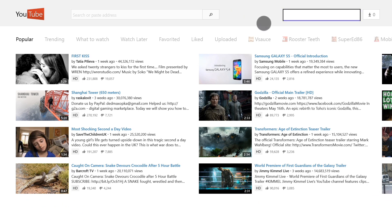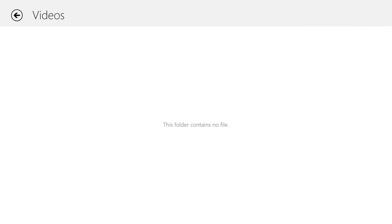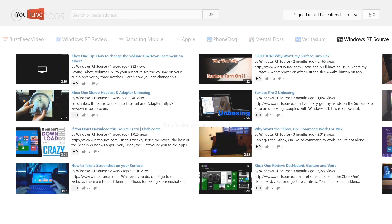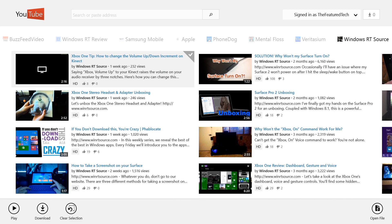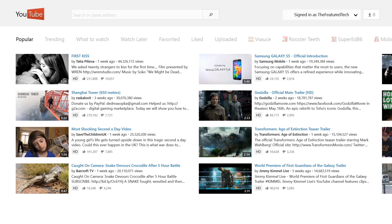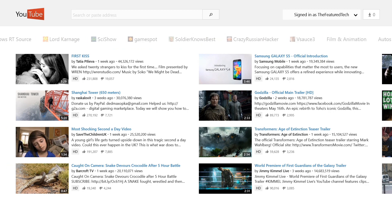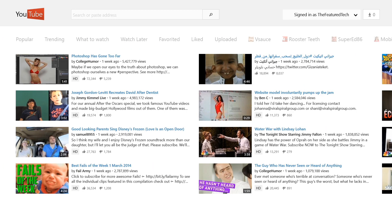Of course, you can sign in or out here, and you can access downloads for offline viewing. A quick swipe down on the video's featured image will allow you to download it, and you can download in multiple different video qualities. You can scroll through this upper navigation bar to access popular sections or channels you subscribe to. You can also access categories here.